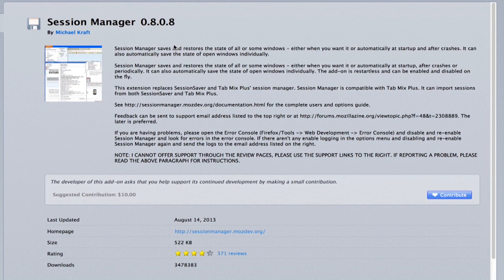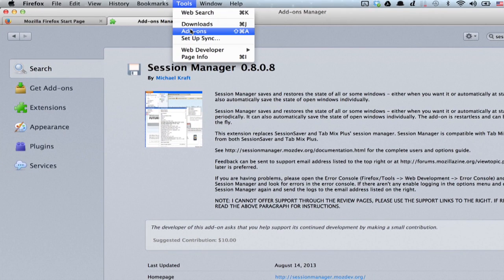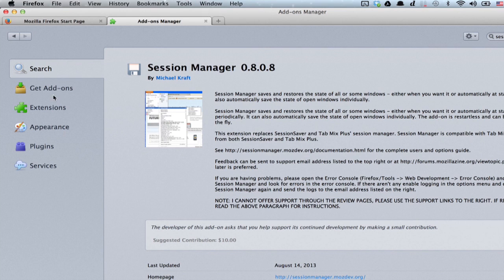It's called Session Manager, and you can find it in Tools, Add-ons, and then Get Add-ons.